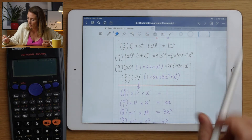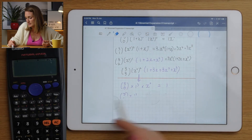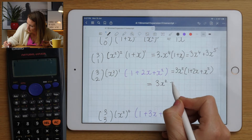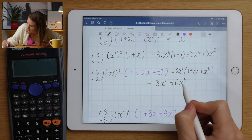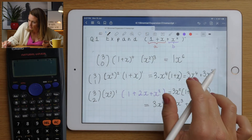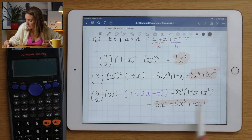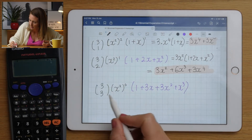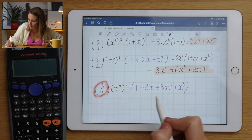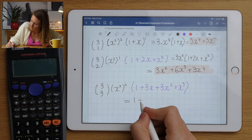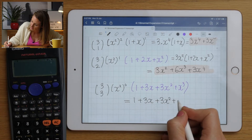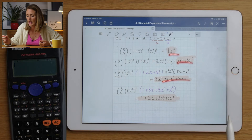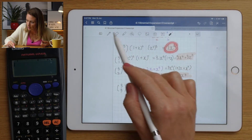I'm going to duplicate the page for more space - if you want to download the notes, check the link in the description. The last row: x⁰ is 1, and it gets multiplied by 1, so that term is just 1 + 3x + 3x² + x³. Now collect like terms: we have x⁶, then for x⁵ there's one term, so 3x⁵.